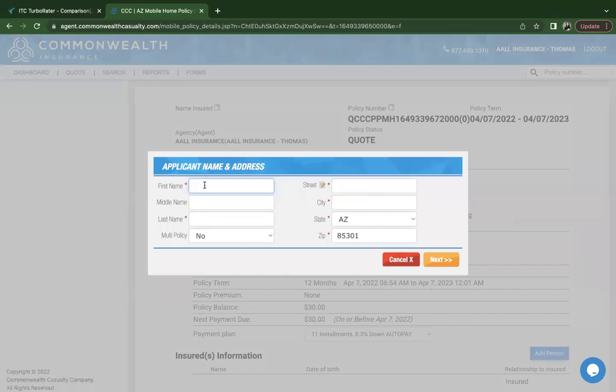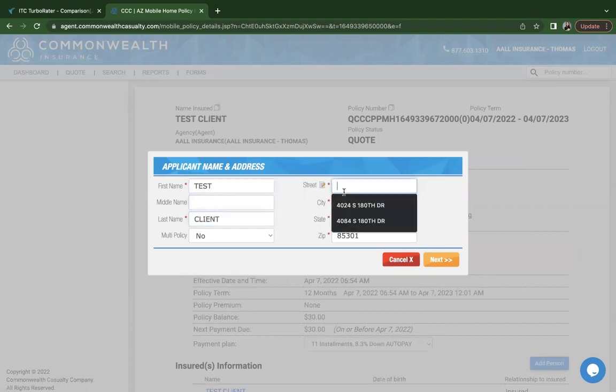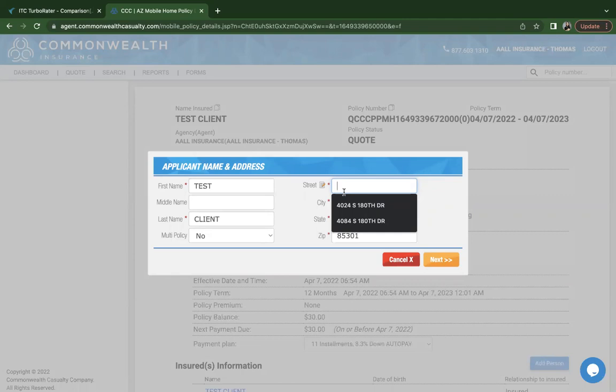From here, you'll enter the applicant's information. I do want to let you know that we can quote both manufactured homes and mobile homes with Commonwealth, and they do allow it in a mobile home park or also on private property. As far as the private property, it cannot exceed five acres of land.